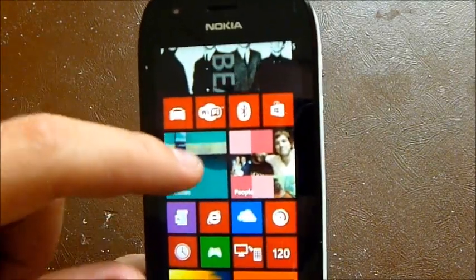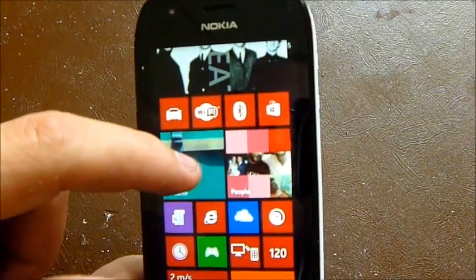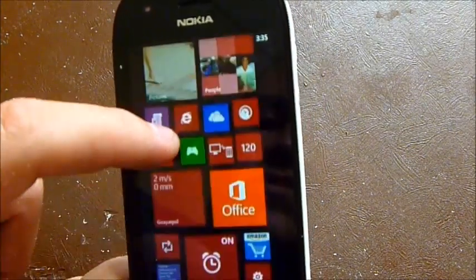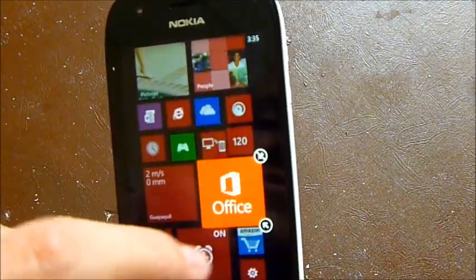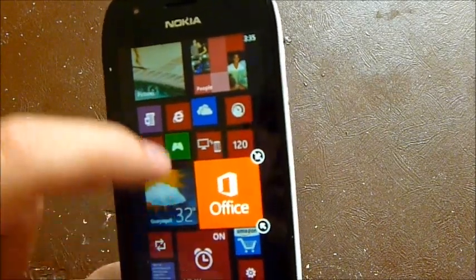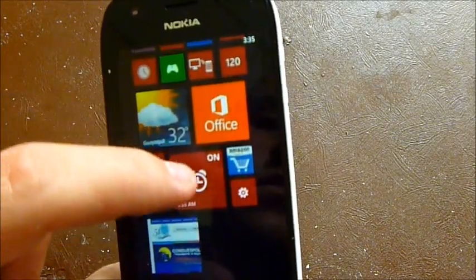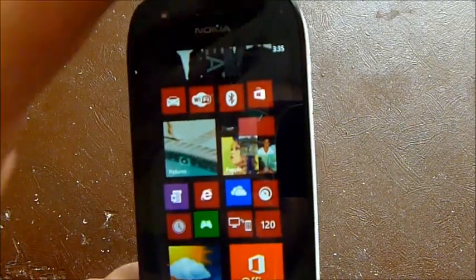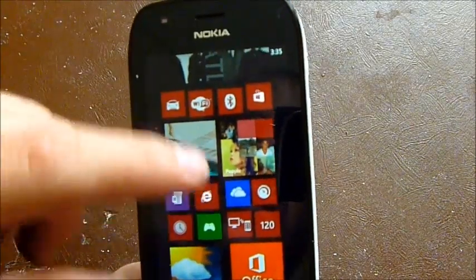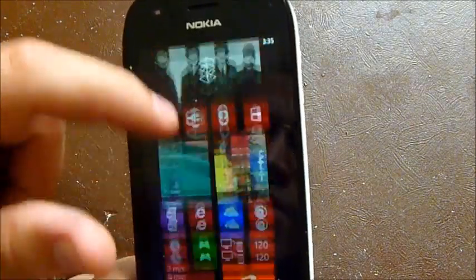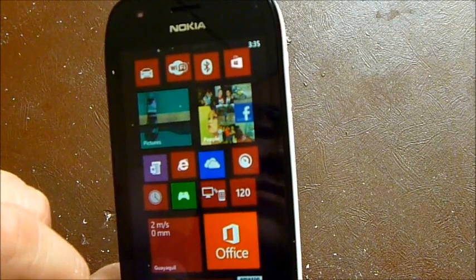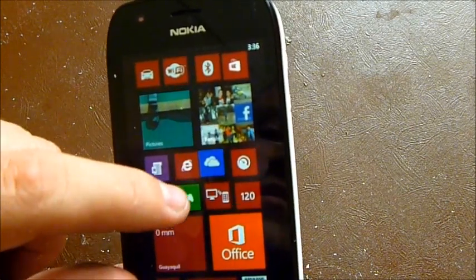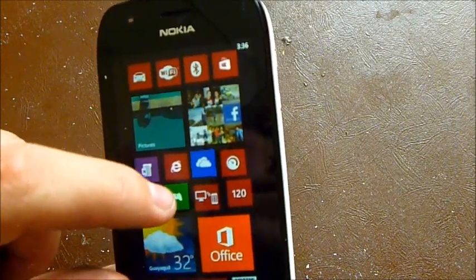Not all apps can be resized to bigger sizes. Here's one example — Office and the Alarm cannot be made bigger. So not all tiles support larger sizes.